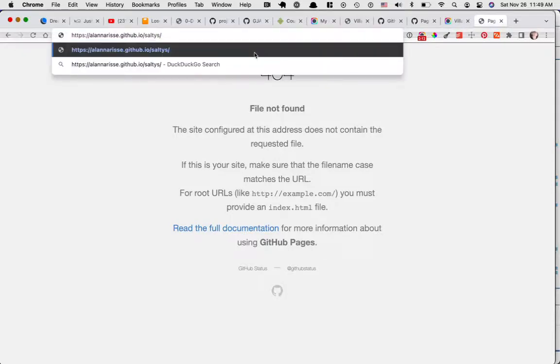But if you did name it index.html, there you go. There's your live site. It just takes about five minutes to load. All right. Thank you.